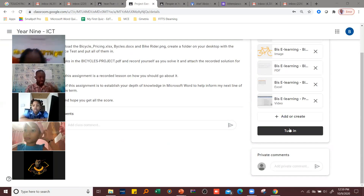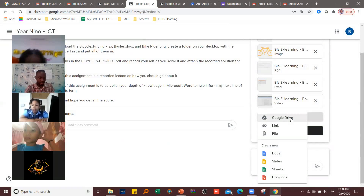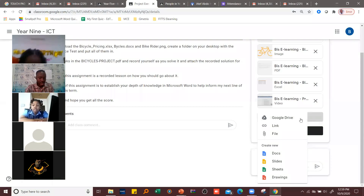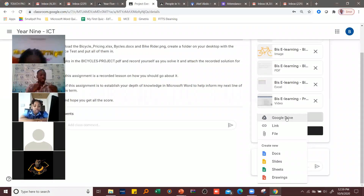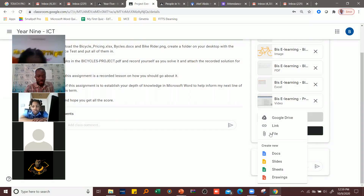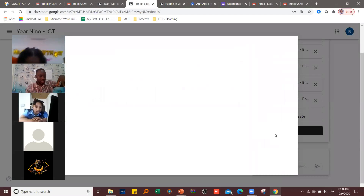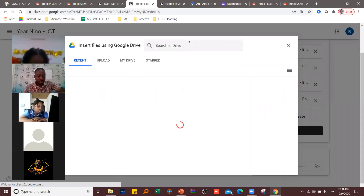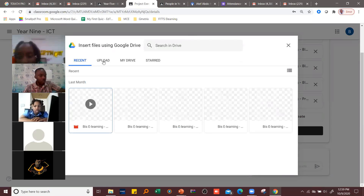But because you are supposed to attach a file, you come to 'Add or Create.' Are you all following? So you come to 'Add or Create' — if it is an attachment, you click 'Add or Create' and then select 'File,' because whatever you've done is on your computer. After selecting 'File,' you click on 'Upload.'